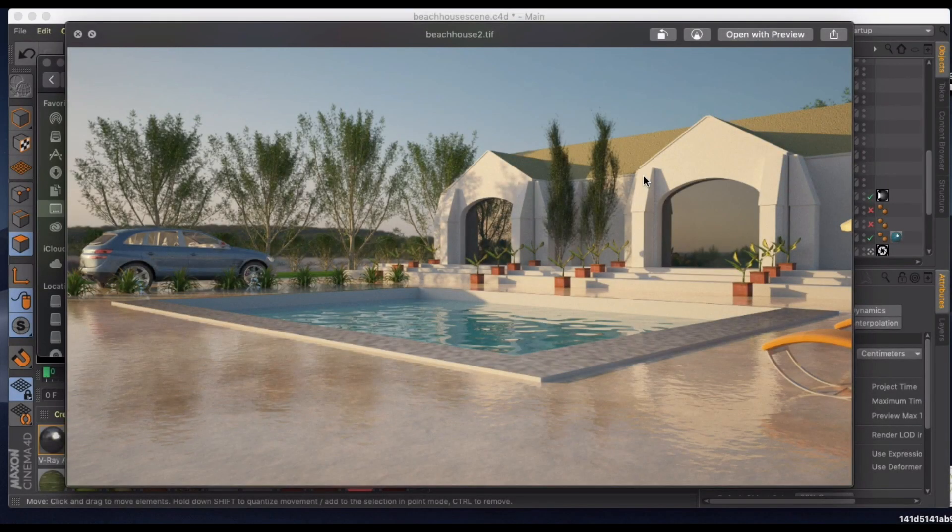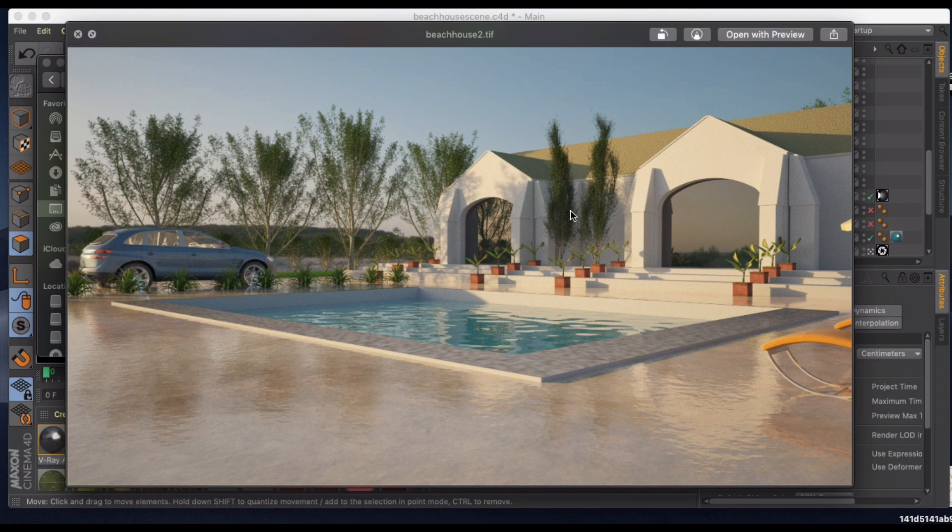Welcome to another Cinema 4D tutorial, picking up where we left off with architectural visualization. Now we're talking about post-production.